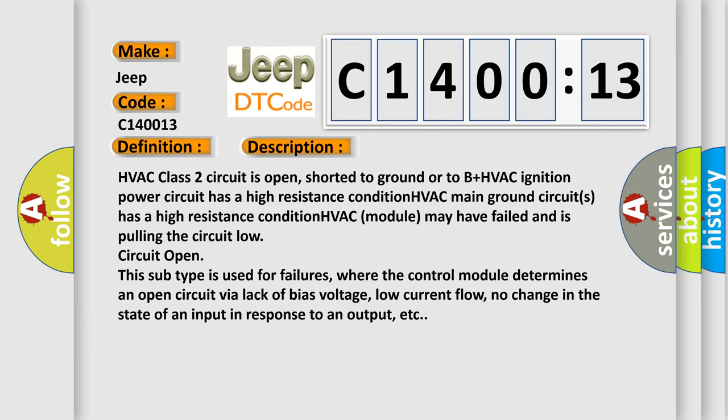HVAC module may have failed and is pulling the circuit low. Circuit open: This subtype is used for failures where the control module determines an open circuit via lack of bias voltage, low current flow, no change in the state of an input in response to an output, etc.